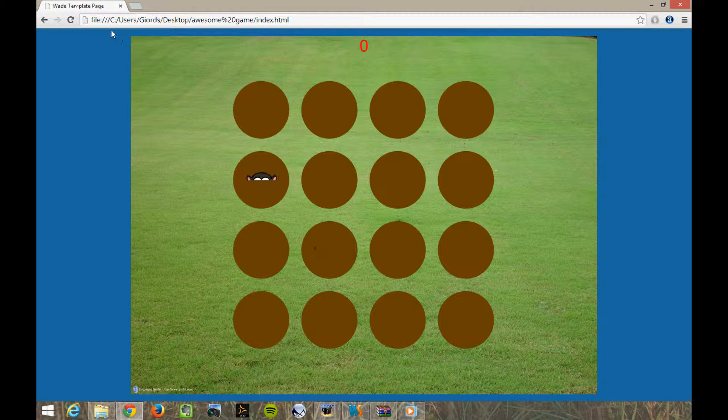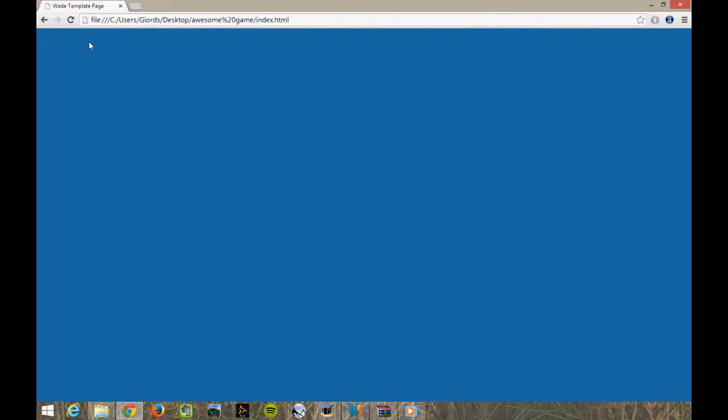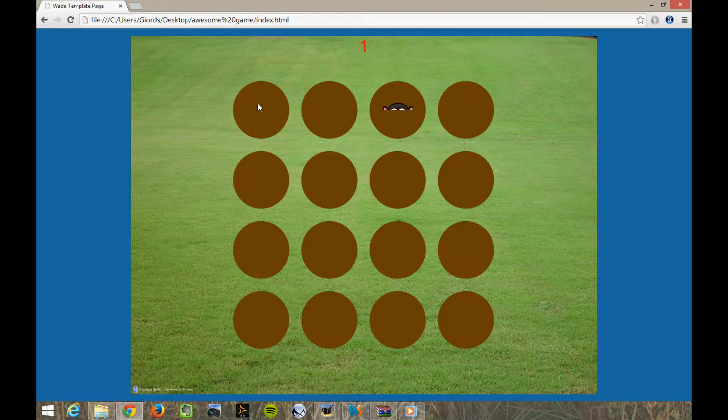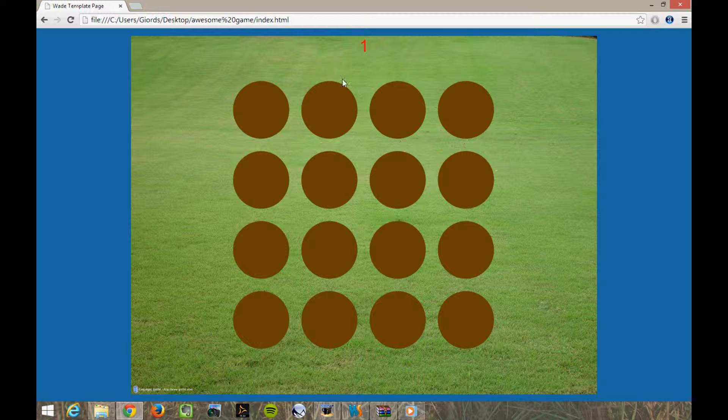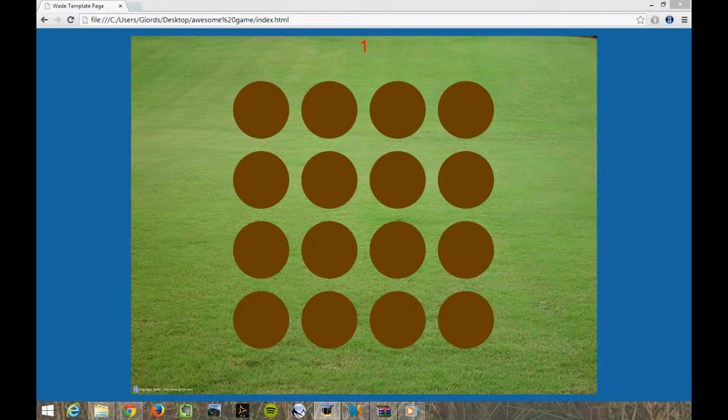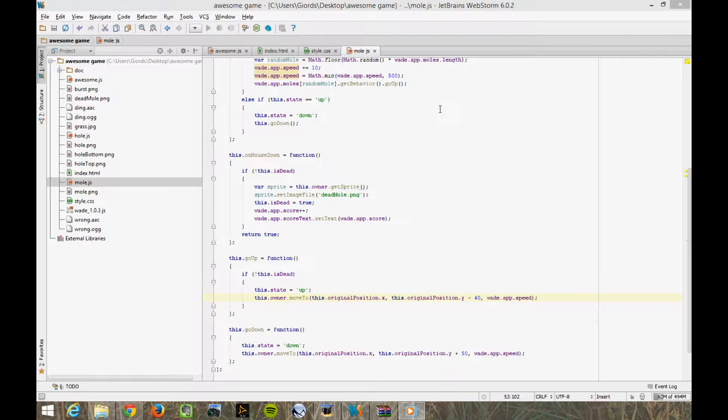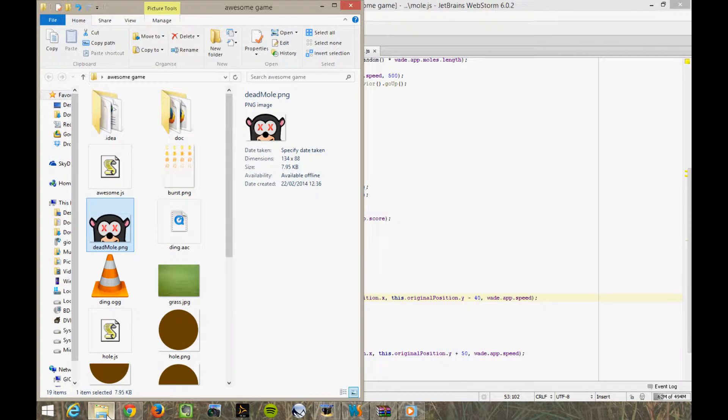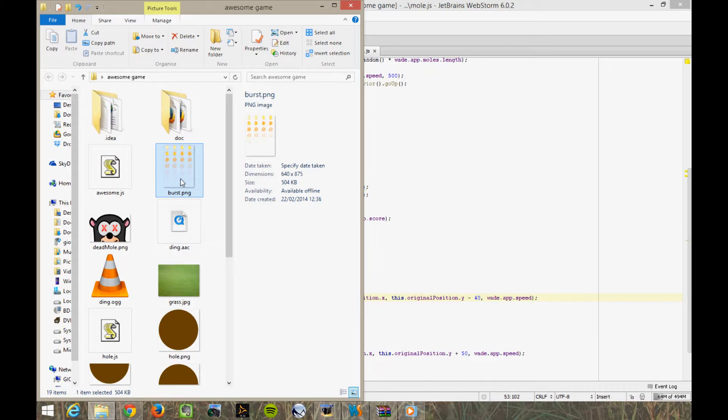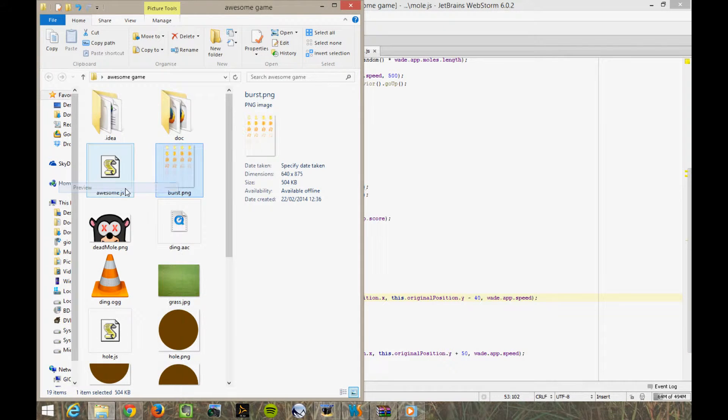Okay, so let's refresh Chrome. Now you see, I've clicked twice on this mole, but I only got one point. So it's working, but it doesn't look particularly good. What I'm going to do is add a nice particle effect to highlight the fact that we've hit the mole. In the games folder, I've added a file called burst.png. I couldn't think of a better name.